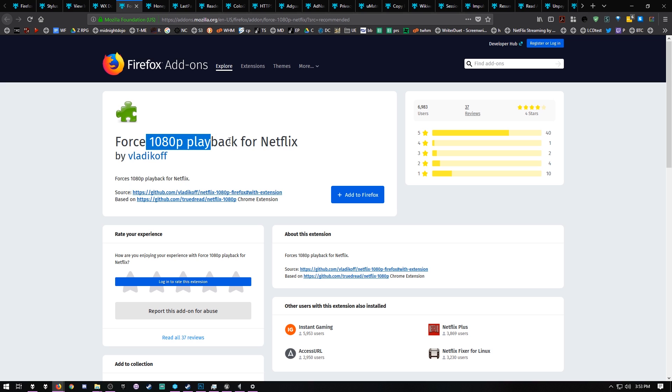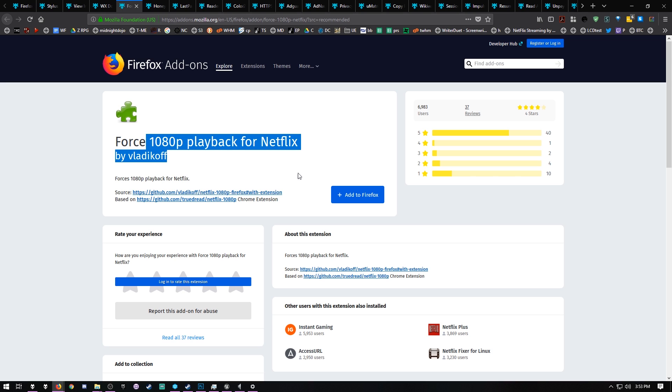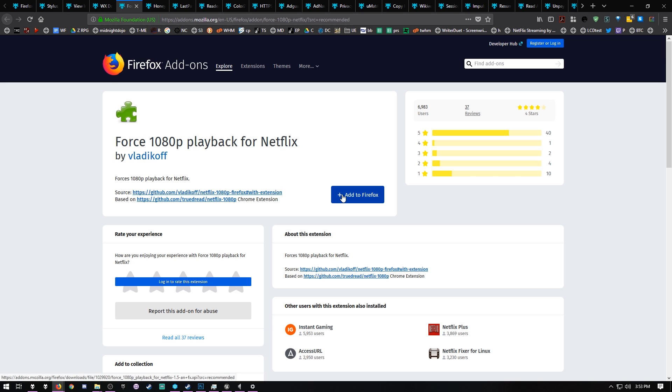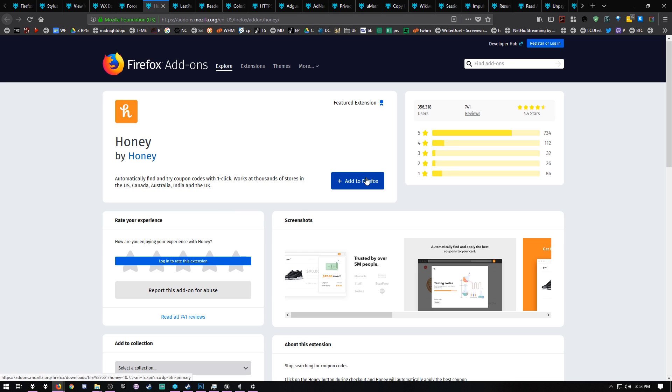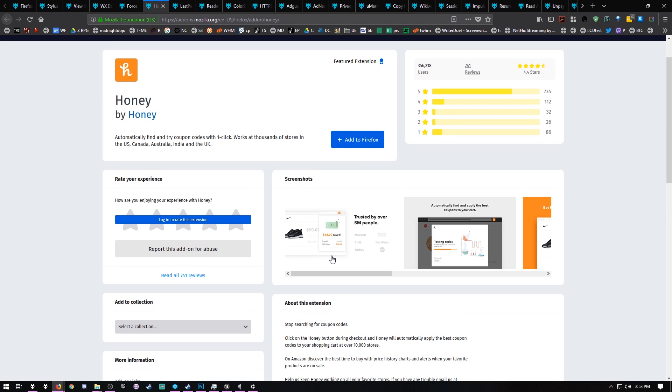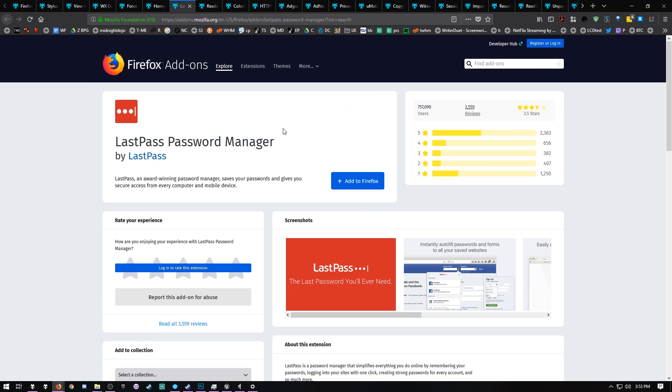Netflix, by default, plays at 720p on Firefox. What the hell? So you need to add this until they fix that - that's just the forced 1080p. Honey's pretty cool because as you're browsing on the web, you may or may not know of a website called RetailMeNot where it'll look for coupon codes. Honey does that on the fly. While you're on websites, it looks for coupons that can save you 10, 15, 20 bucks. It's pretty cool.